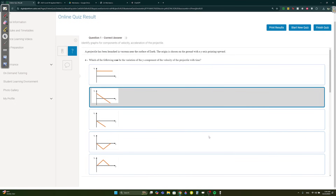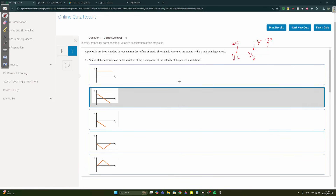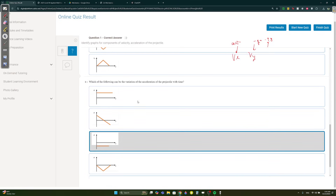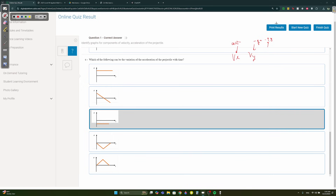Let's do the quiz. Question 1: Which can be the variation of the y-component with time for a projectile? In projectile motion, Vx is always constant, but Vy accelerates at -g (approximately -9.8 m/s²), so it decreases linearly. For the x-component of velocity, it's always constant and positive. The acceleration of the projectile is constant at -9.8 m/s².